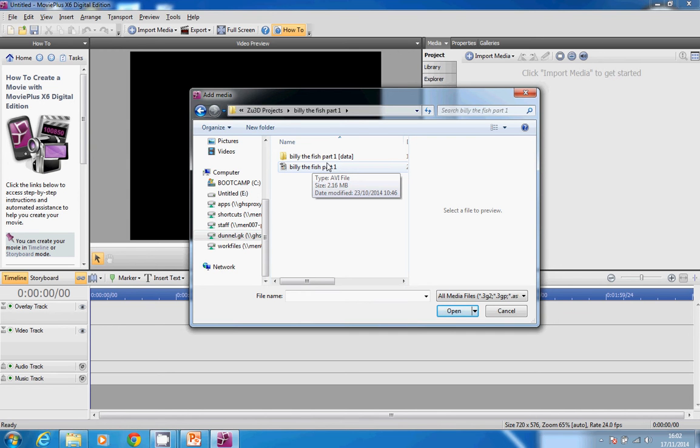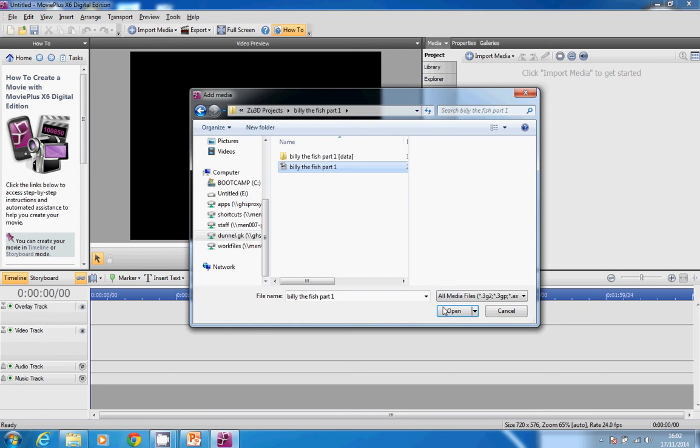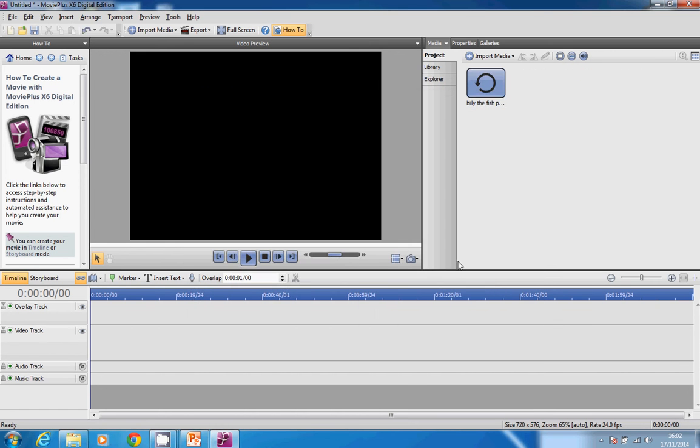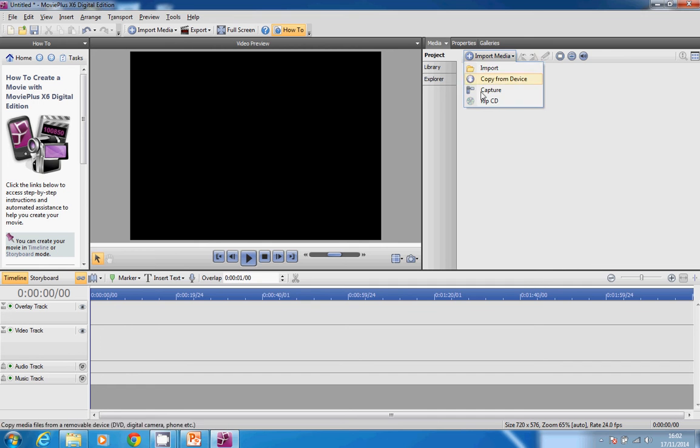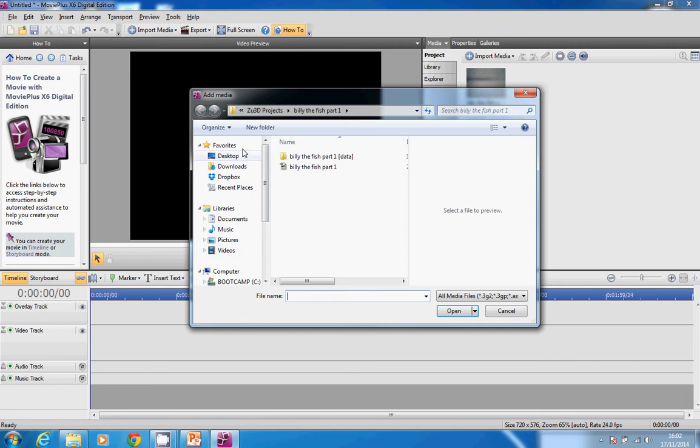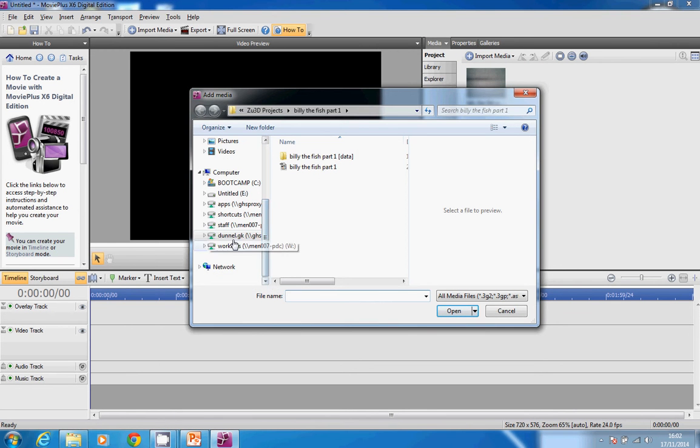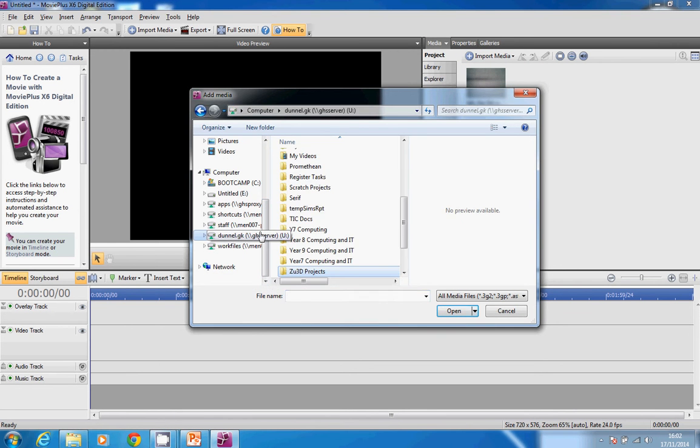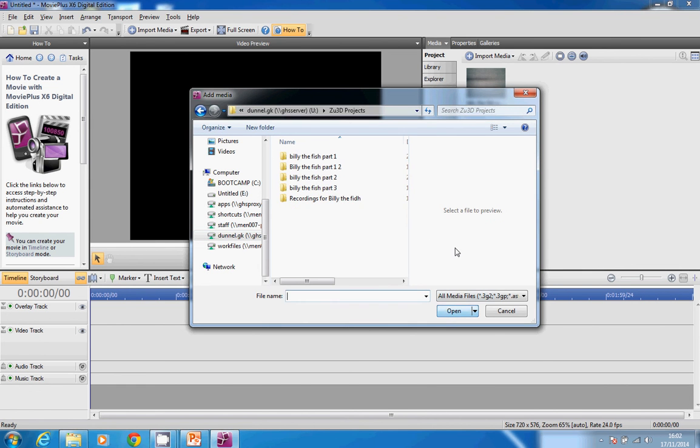Open up and then it comes. I can do exactly the same thing to import Billy the Fish Part 2. So again, I go to the place I've got it saved to.